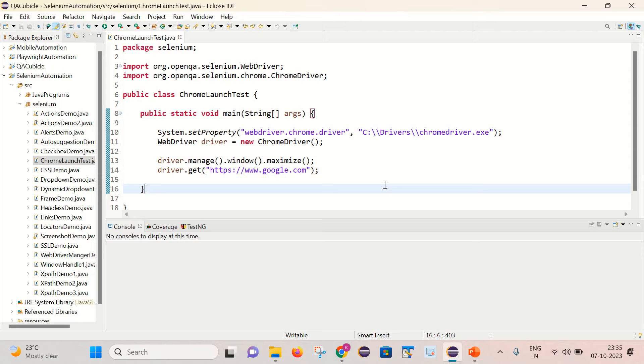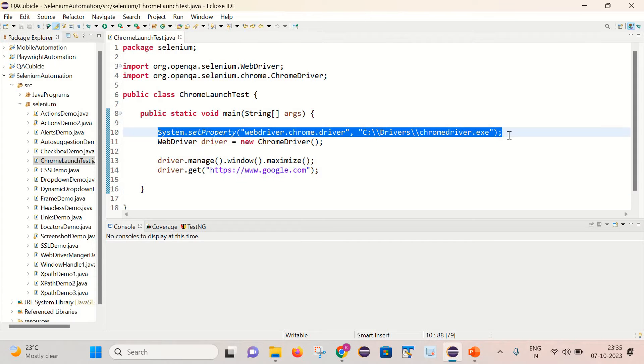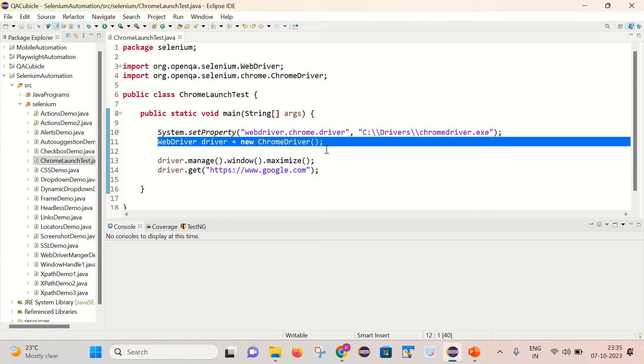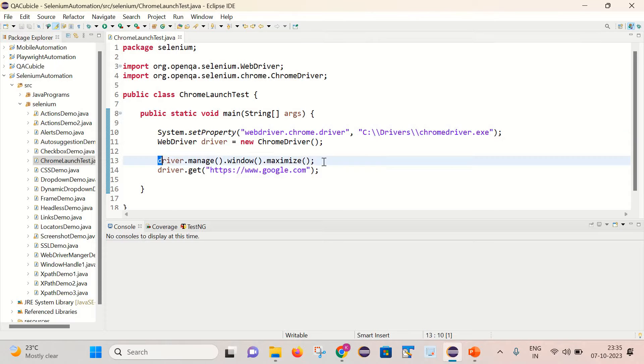What I'm doing here with the help of system.setProperty, I have set the path of chromedriver.exe, then created an instance of the ChromeDriver. After that, I have maximized the window and am launching google.com inside it.